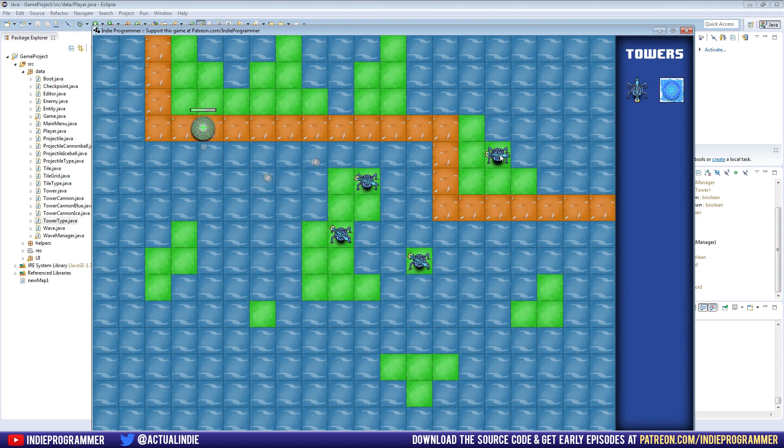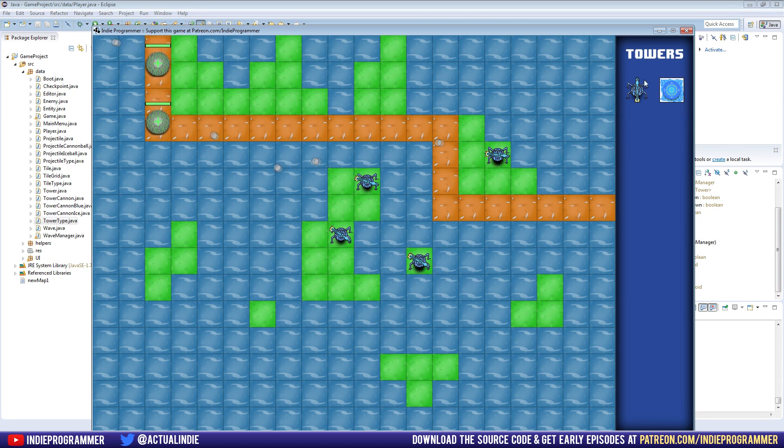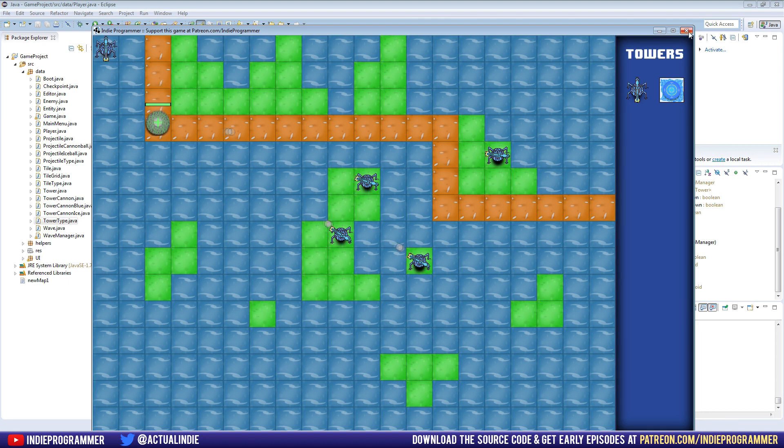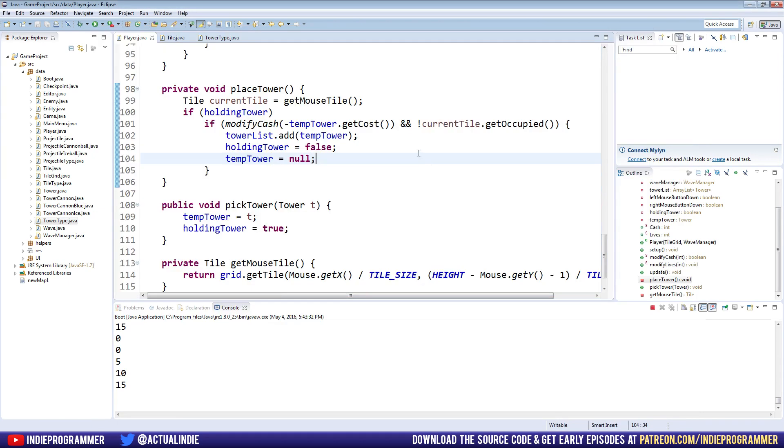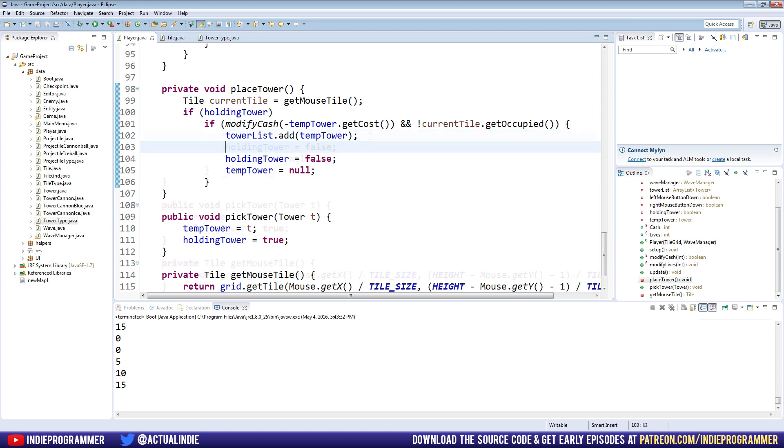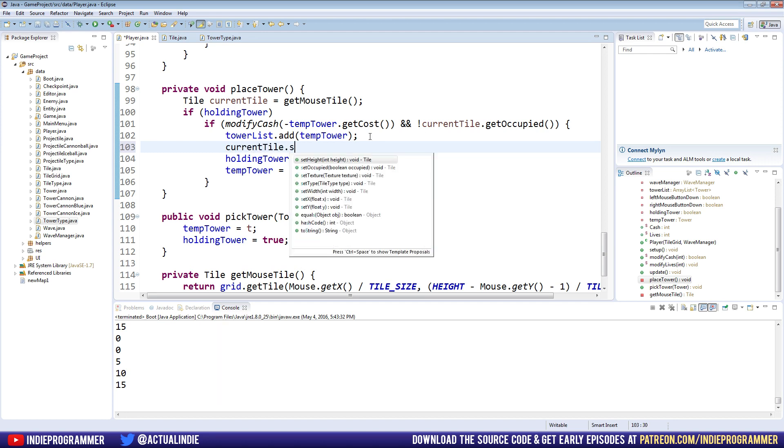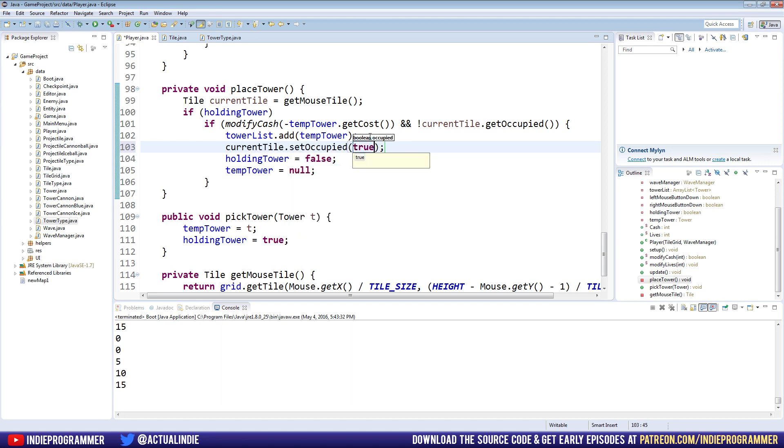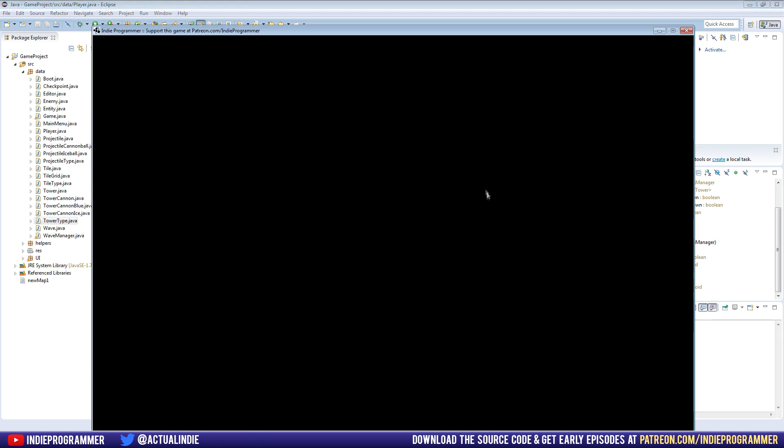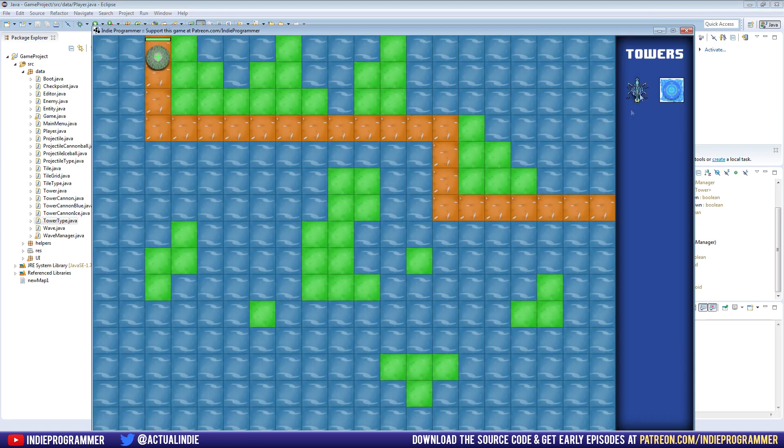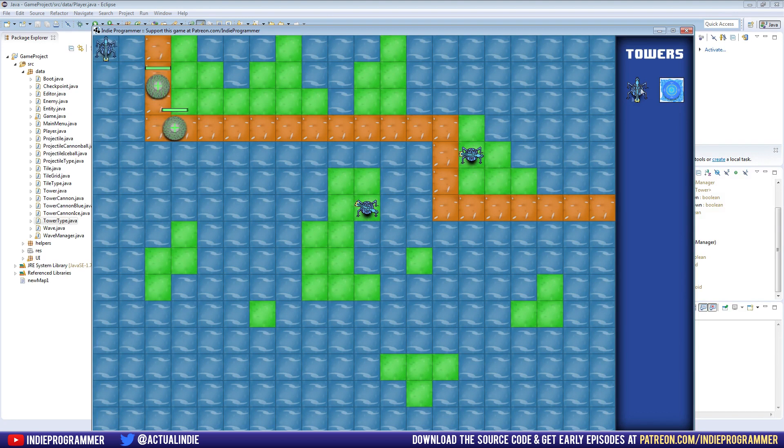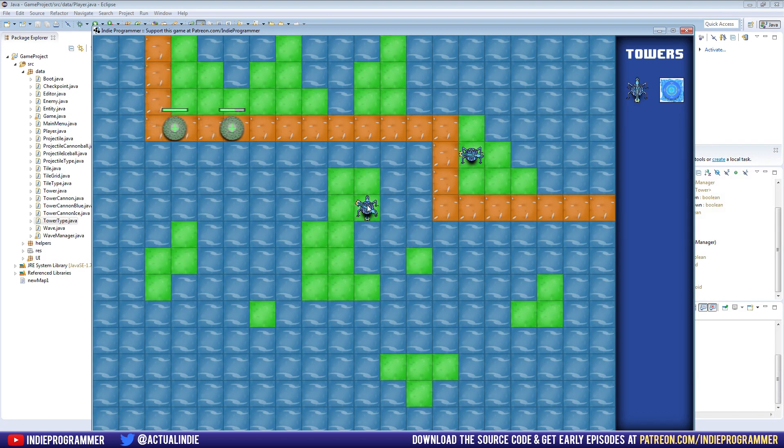Interesting. It's actually placing there. Oh. That's why. It's because we're not actually setting it to occupied. When we place the tower. So right after we add the tower here. We'll just go ahead and say current tile. Dot set occupied to true. So now when we run, we can place it on the grass. We cannot place it in the water. And we also cannot place it on another tower.